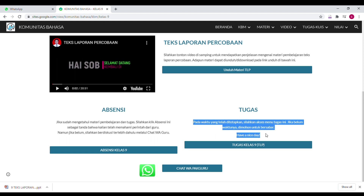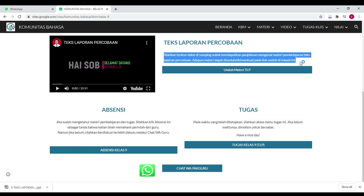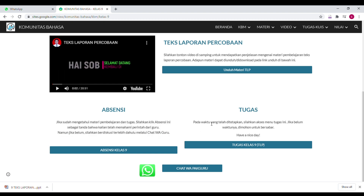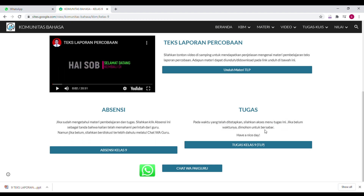Kemudian tugas. Di sini ada keterangannya — dimohon untuk selalu membaca keterangan yang ada supaya kalian tidak salah langkah. Pada waktu yang telah ditetapkan silahkan akses menu tugas ini; kalau tidak ditentukan, boleh akses kapan saja. Tapi kalau kalian mengerjakan tugas dua kali, Pak Guru akan mengambil nilai yang paling pertama. Kalau kalian remedi, harus sampaikan dulu lewat chat ke Pak Guru — insya Allah akan diberikan izin.